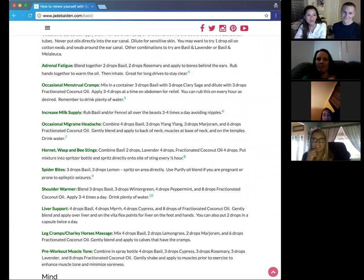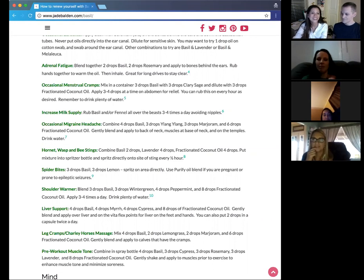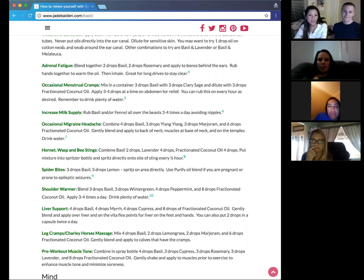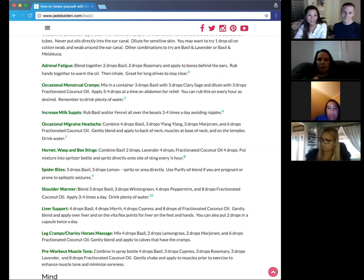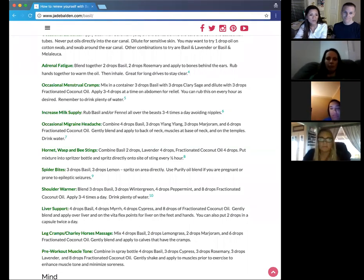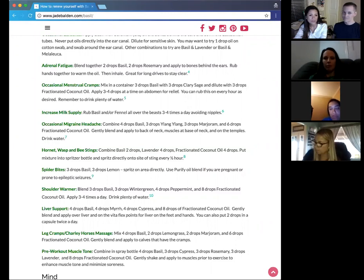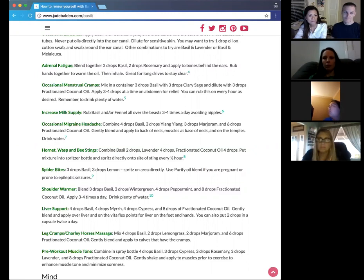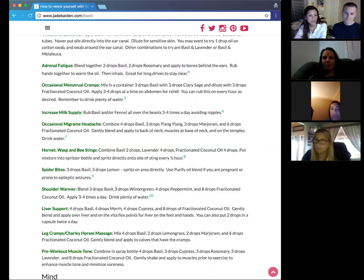Alrighty. So we're done with bites. So we'll go to shoulder warmer. People that have, you know, another way of saying it's frozen shoulders. So three drops of basil and three drops of winter green, four drops of peppermint, and mix that with fractionated coconut oil. So about eight drops of fractionated coconut oil. And then you can apply it three to four times a day. And that, of course, if you're doing oils that often, drink more water. So I've never experienced this, but I know people have.